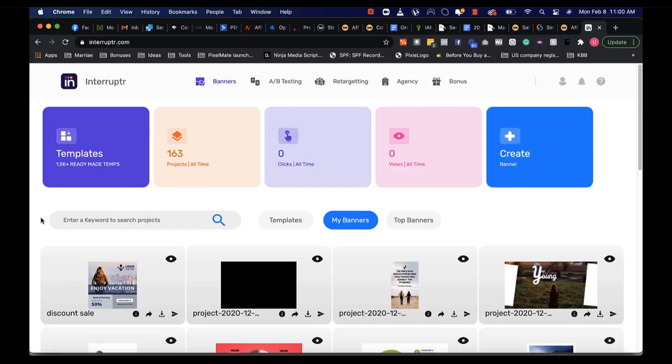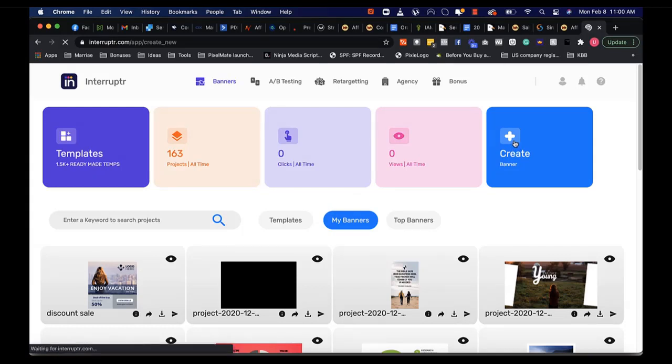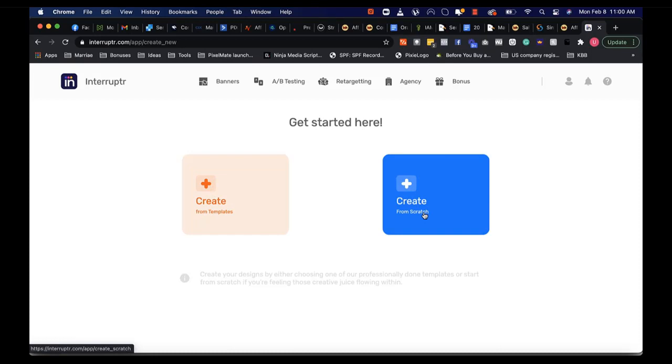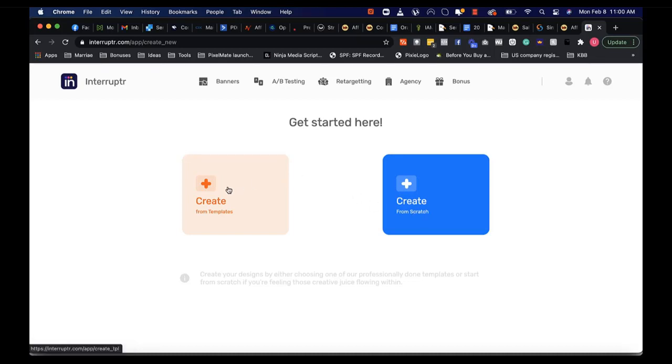On the dashboard here, you can get started by clicking on create banner. You have two options: create from templates or create from scratch. I highly recommend that you create from templates because we have lots of designs that you can customize however you want using our sophisticated design editor.